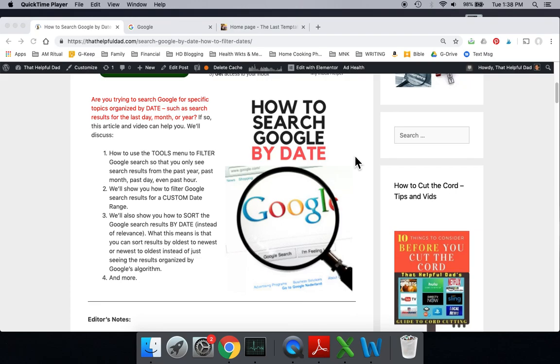Hello friends, this is Mike, That Helpful Dad, coming to you with another practical solutions video. In this case, we're going to show you how to sort and filter your results on Google searches by date.